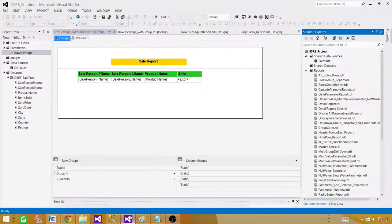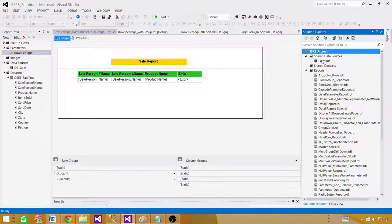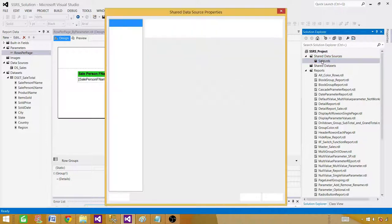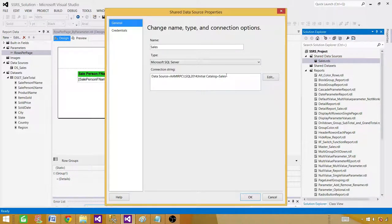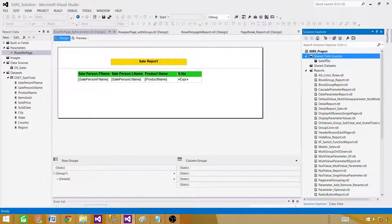Go to SSDT — SQL Server Data Tools — and now we can create a report. The SSRS project is already open. If you don't know how to create a new one, you can watch my previous videos. A sales shared data source is already created and it is pointing to the SQL Server and the database called Sales. If you don't know how to create it, right-click on the shared data sources and add a new data source — you'll be asked to provide the SQL Server name and database name.